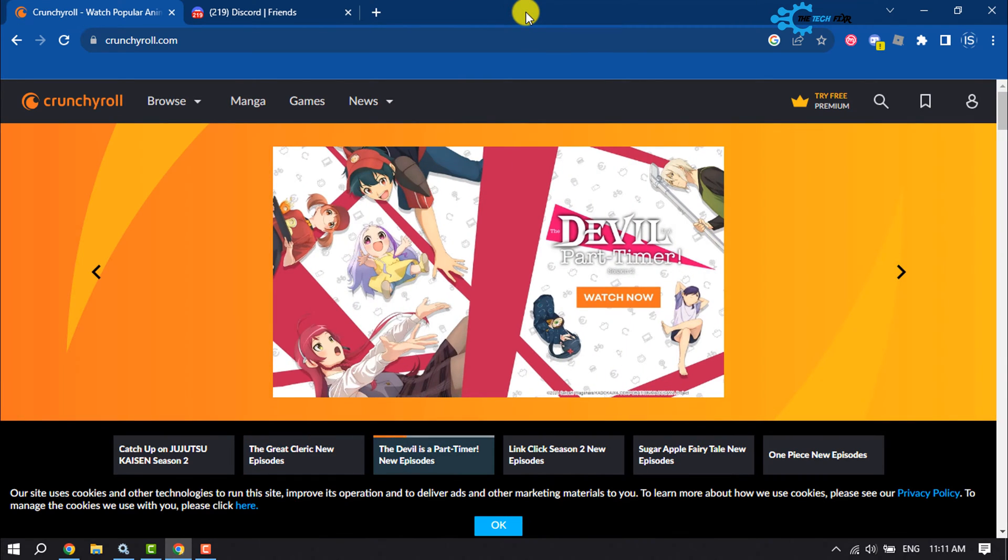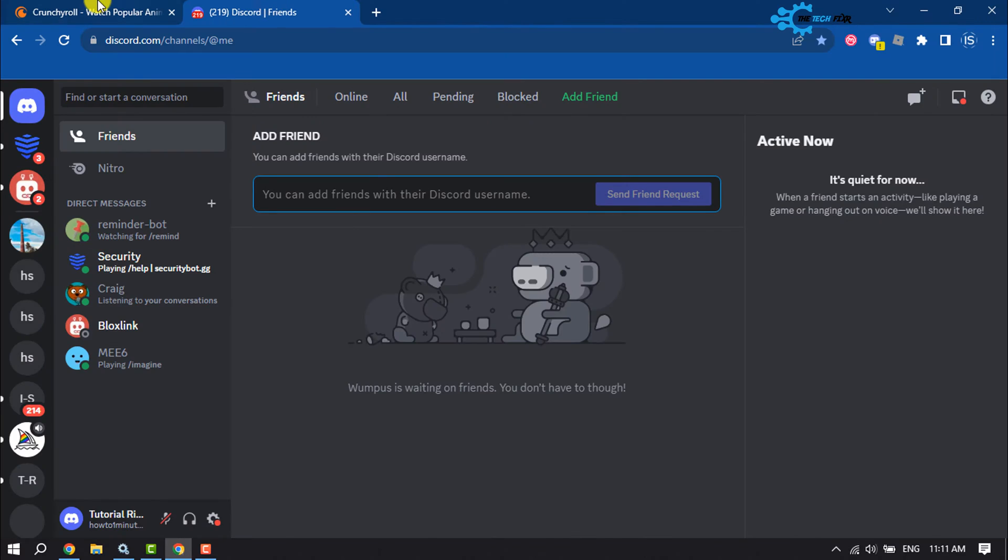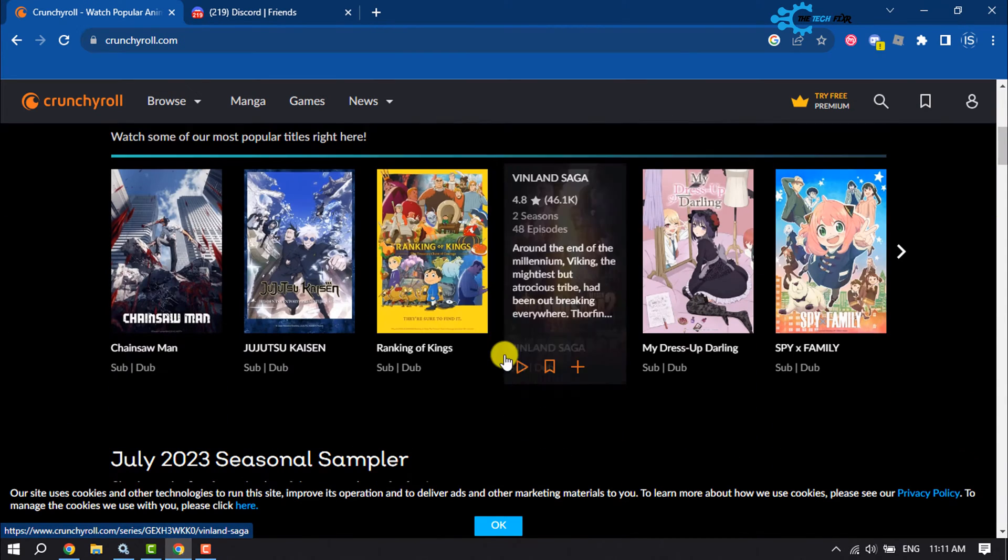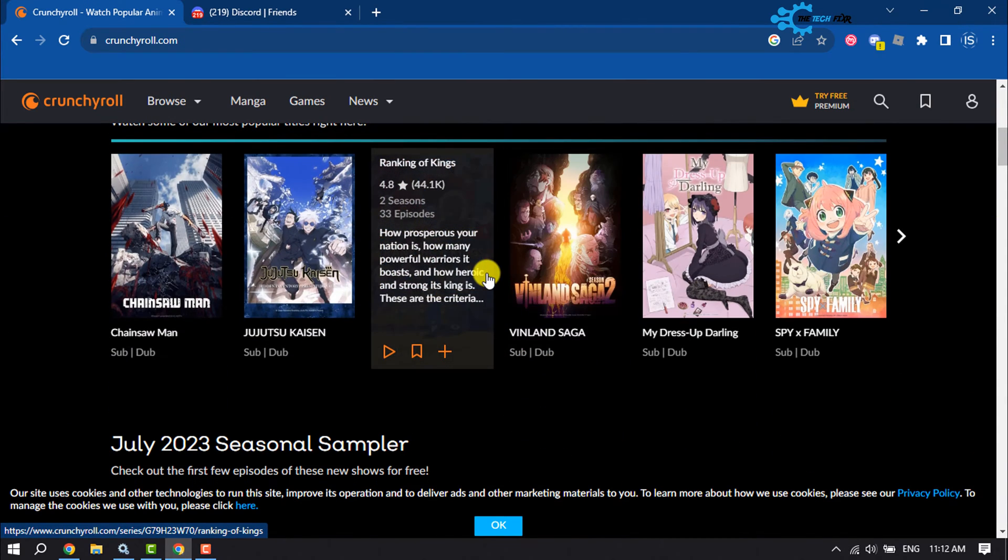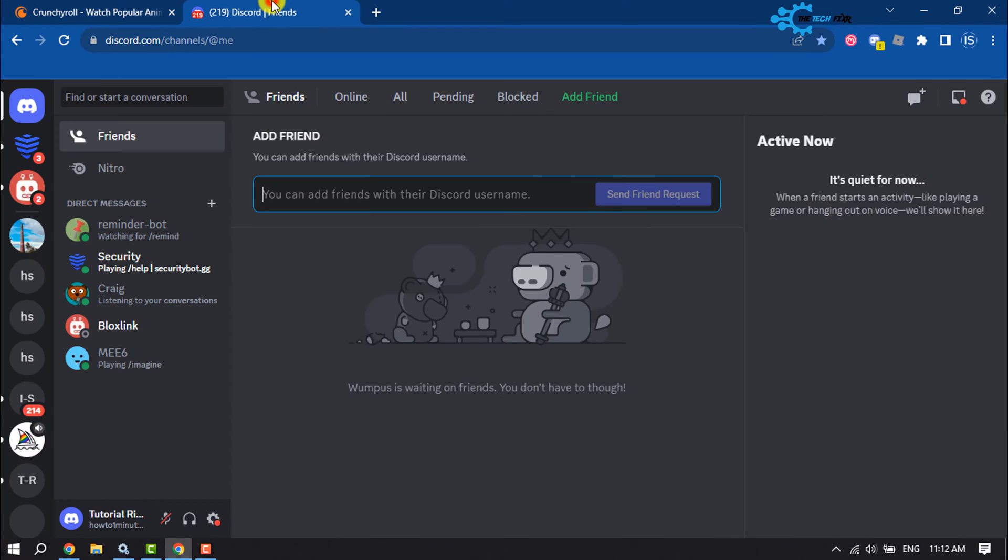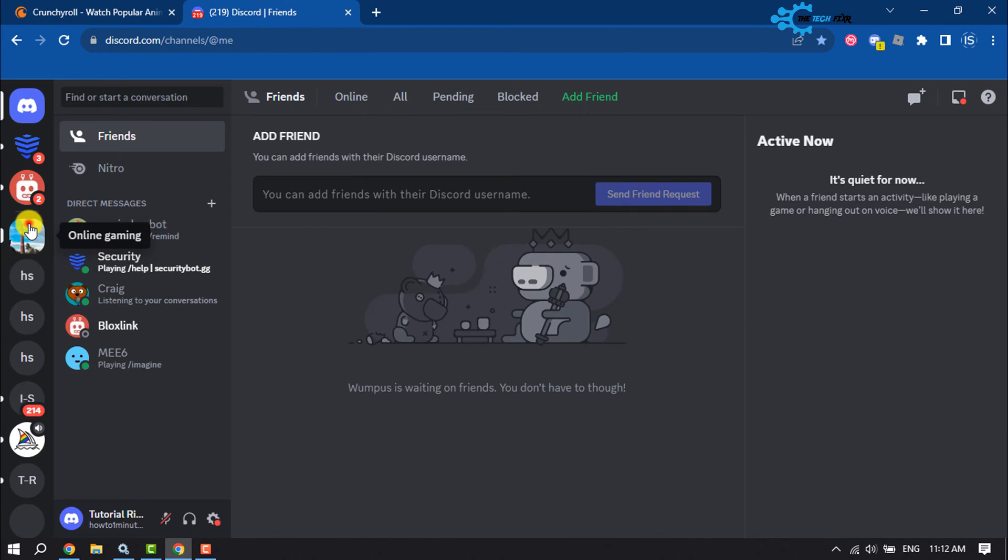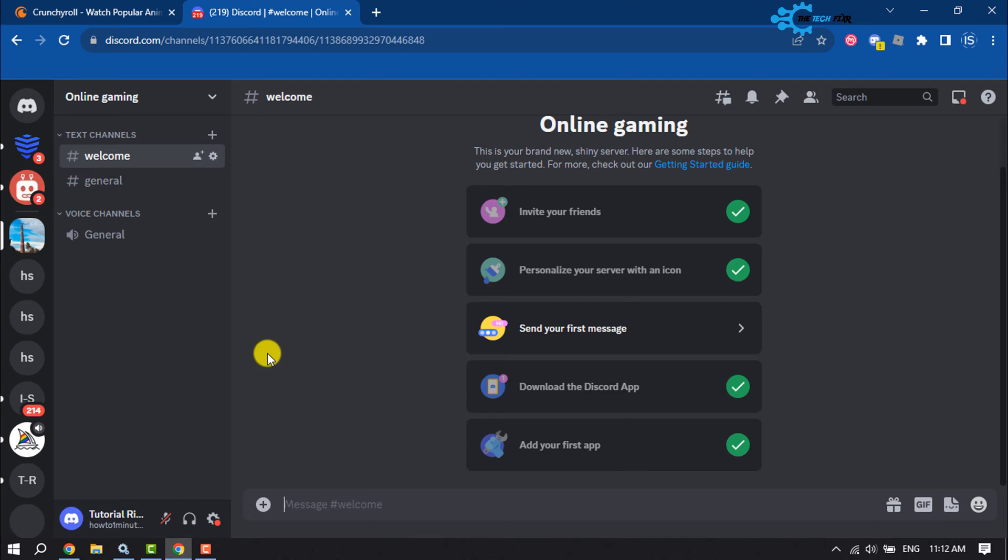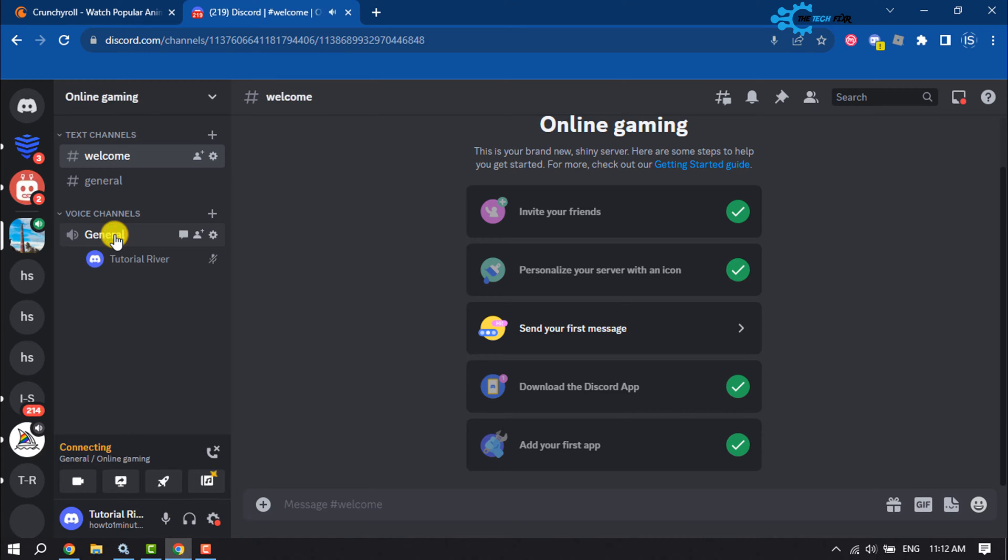On Crunchyroll, play something. Then go to your Discord and open the server where you want to stream your Crunchyroll. Once you are in the server, join a voice channel. Click on share your screen.